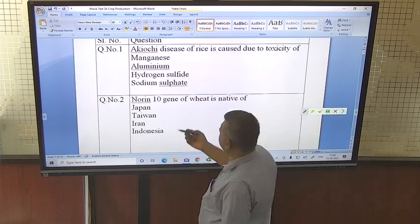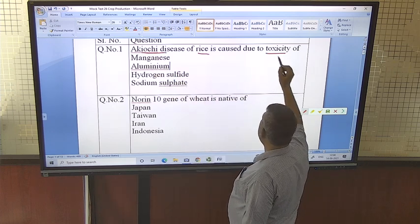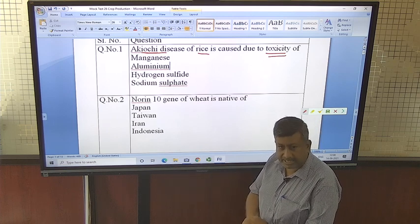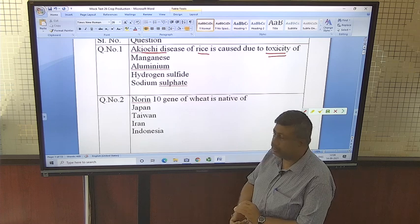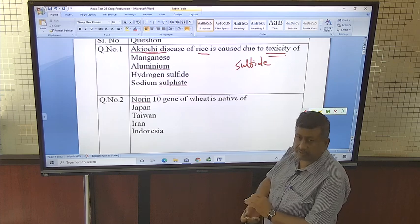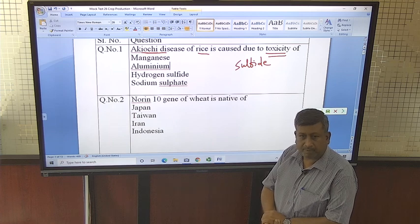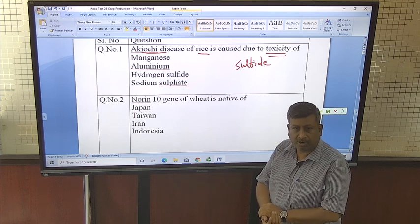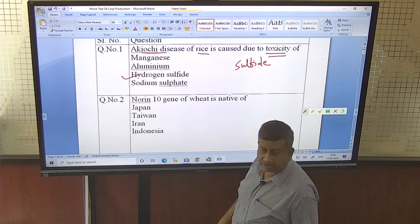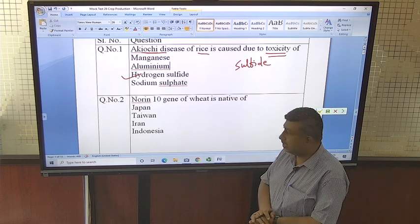The first question: Akoichi disease of rice is caused due to toxicity of what? Akoichi disease is also known as bronze disease and it is caused due to toxicity of sulphide. High concentration of sulphide is responsible for rotting of the root system and also causes bronzing of leaves. So the answer is hydrogen sulphide — excess of hydrogen sulphide causes Akoichi disease in rice.